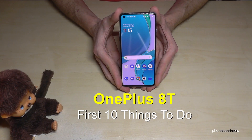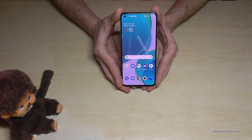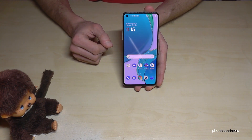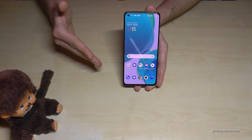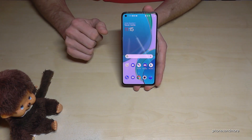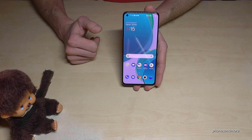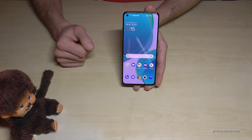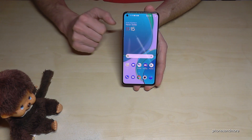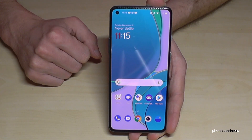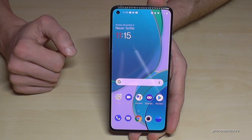Hello everybody, I want to show you this video — 10 first things to do with the OnePlus 8T. The first thing I want to show you is about navigation, because it's very important. Let me show you the two ways to navigate: one is with the navigation bar and one is with gestures. I've enabled the gesture mode here, so let me show you how you can work with it.